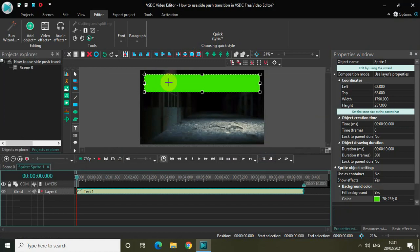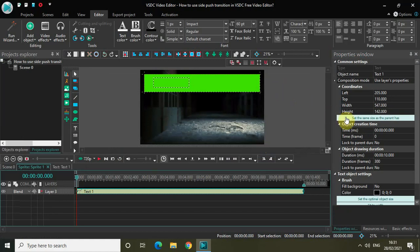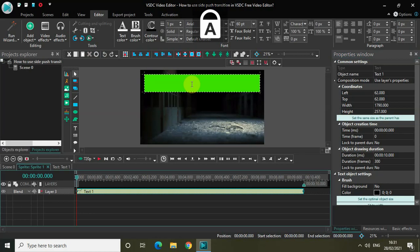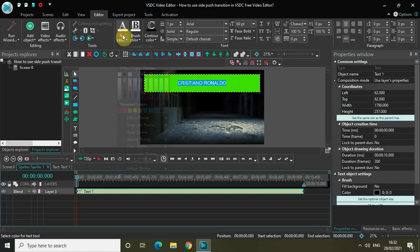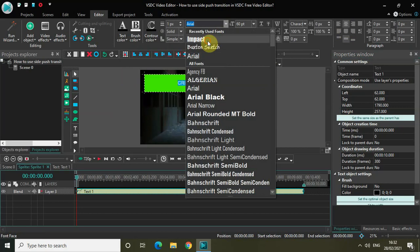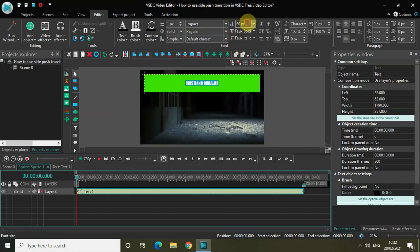Mark your text object inside the sprite like this, and then click on the button which says 'set the same size as the parent has.' I will be using a couple of images of Cristiano Ronaldo to demonstrate the side push transition. So let me write his name — Cristiano Ronaldo — and center align the text. Let's change the text color from white to black, change the font from Arial to Impact, and increase the font size from 60 pixels to around 150 pixels.